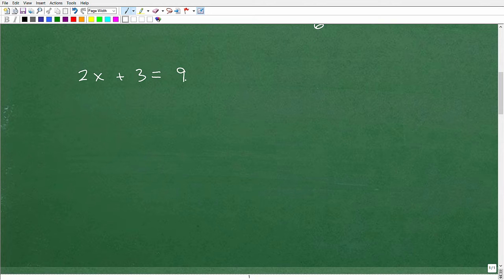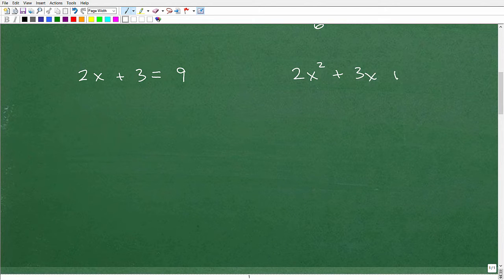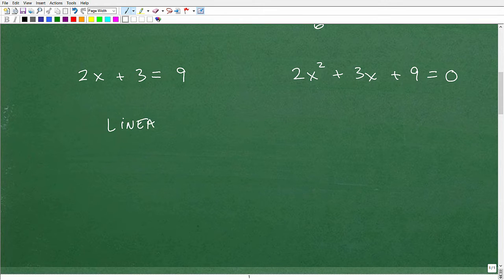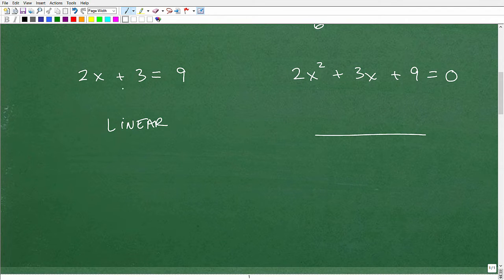Let's take a look at some example equations. Say I have 2x plus 3 equals 9, and let's contrast that with something like 2x squared plus 3x plus 9 equals 0. This equation over here — 2x plus 3 equals 9 — is linear, and this one is not. What makes an equation linear? We know that an equation describing a line is a linear equation, but what makes it linear when we look at it algebraically?